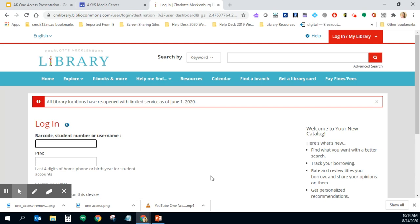For staff members our username is the letters CMS and then it is our NC EdCloud ID number, so that really long number, and our PIN is our four digits of that ID number. So again the username is CMS with your long NC EdCloud number and your PIN is the four numbers at the end of that, and that is for staff.